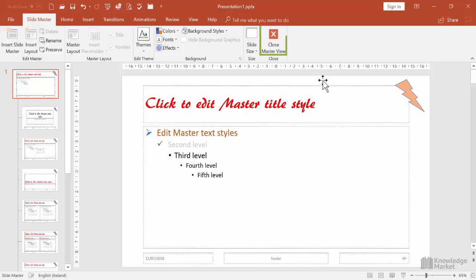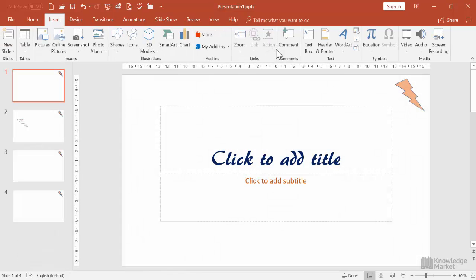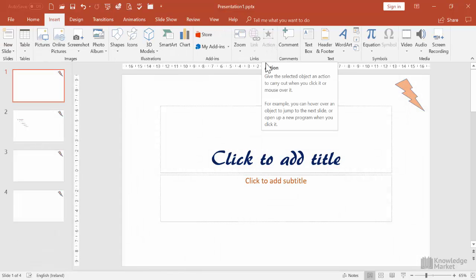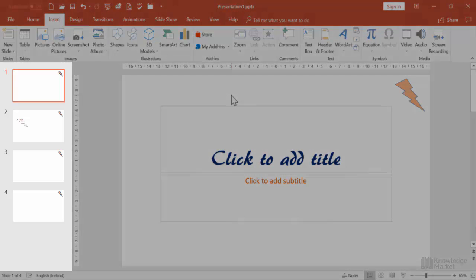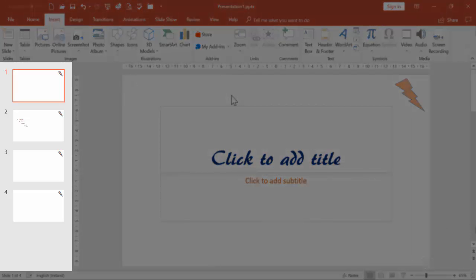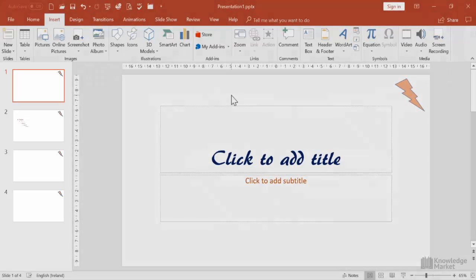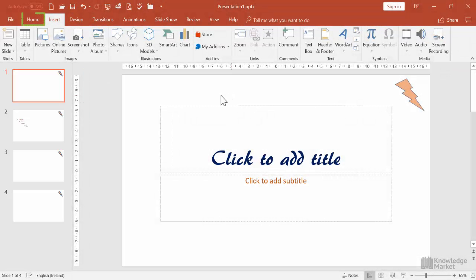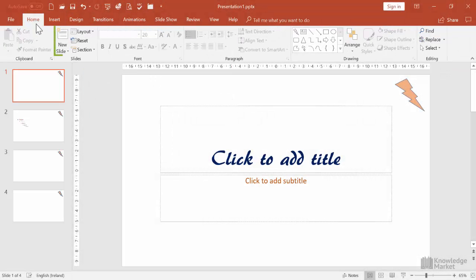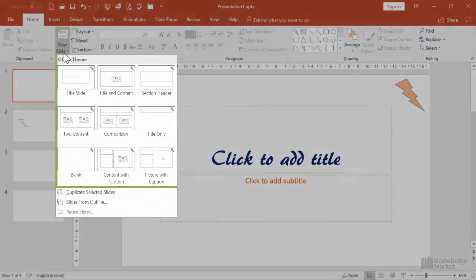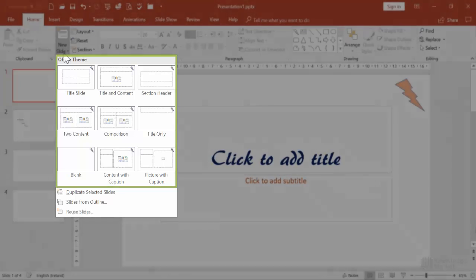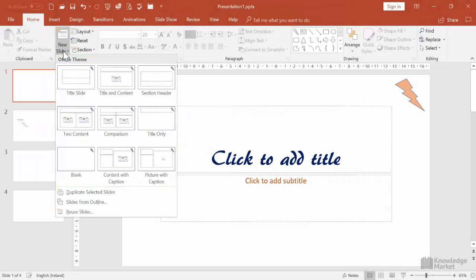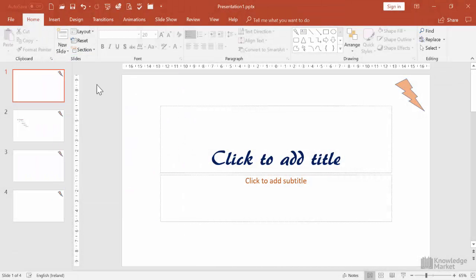Let's close out of the master view. Now here on the front end of PowerPoint, we can see that all four of our slides have our logo on them. If we click on the down arrow of the new button, we can see that all the slide templates are displaying that same logo.